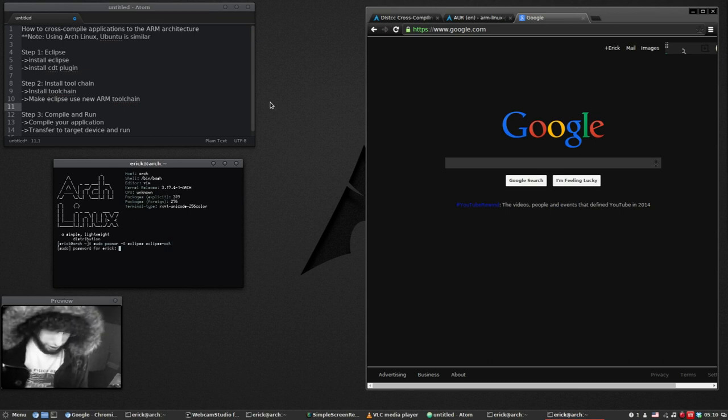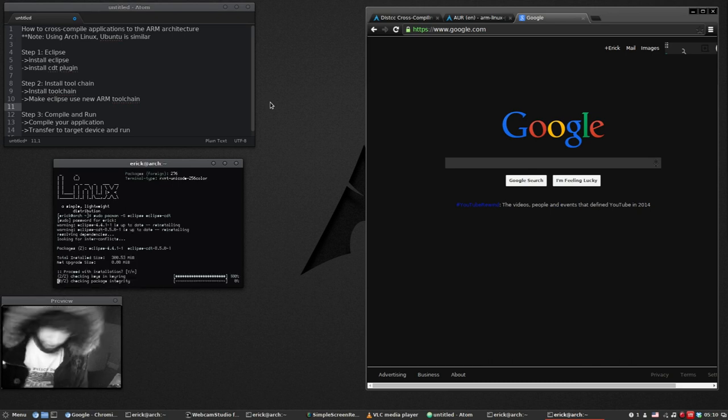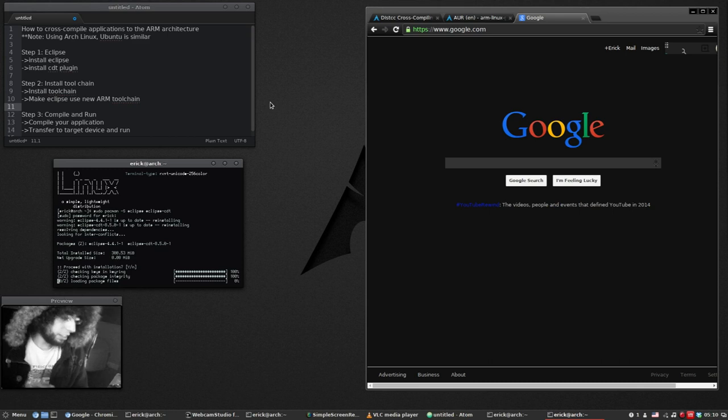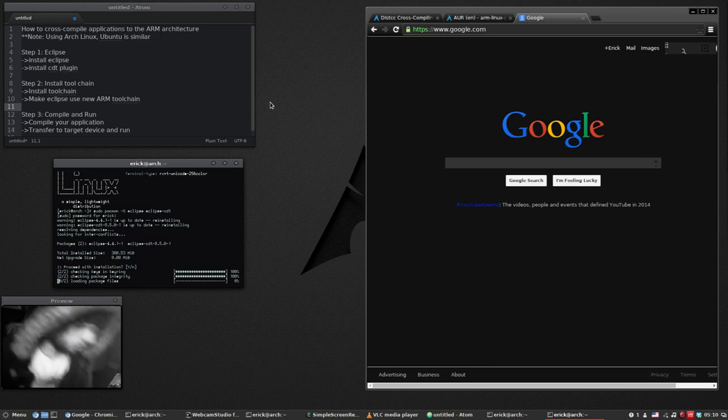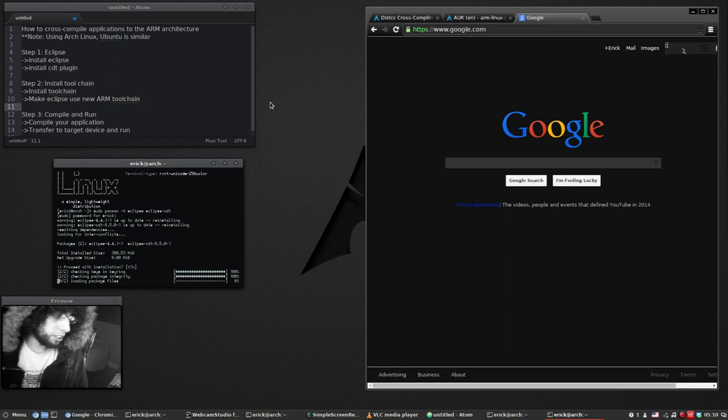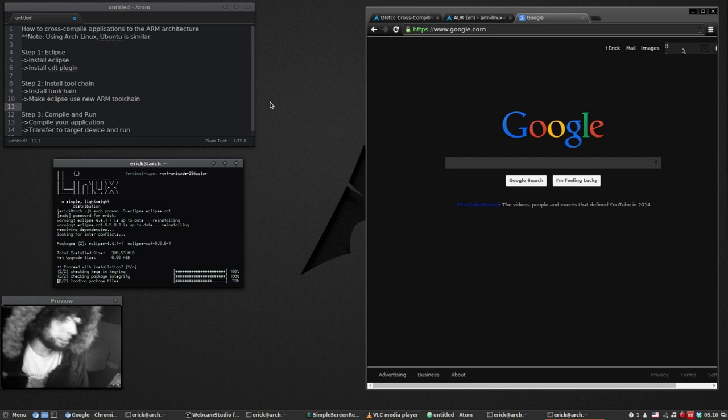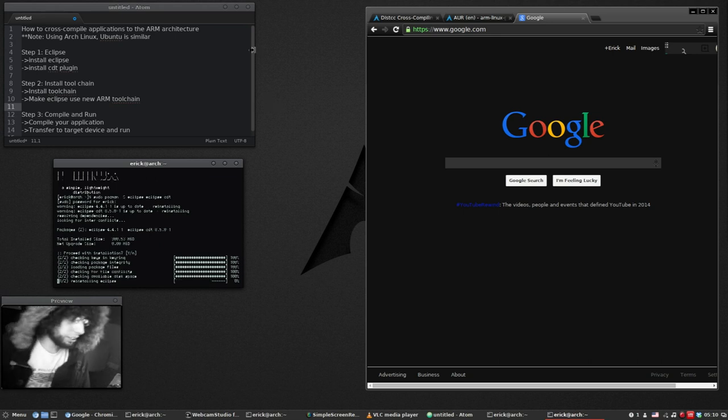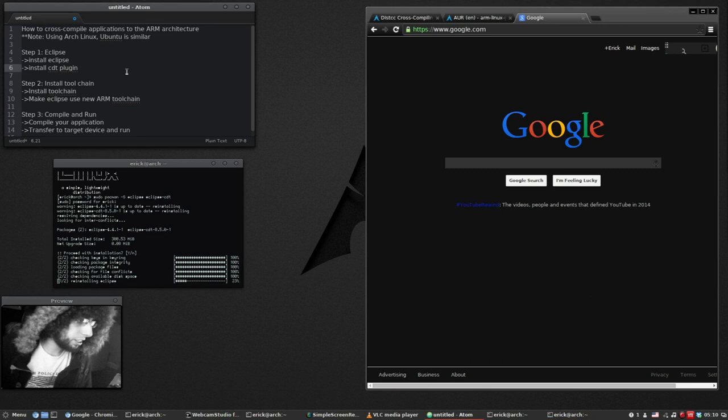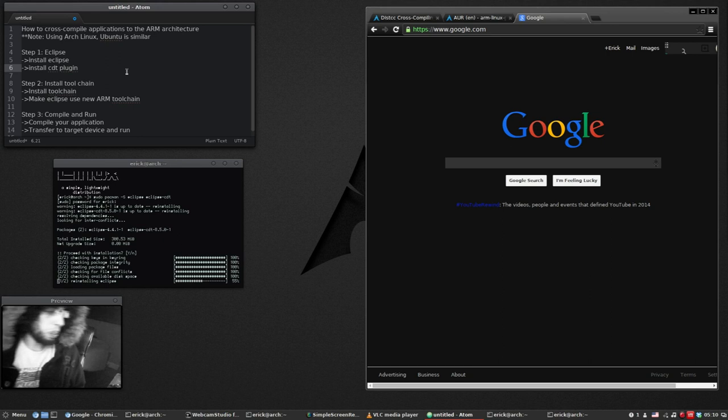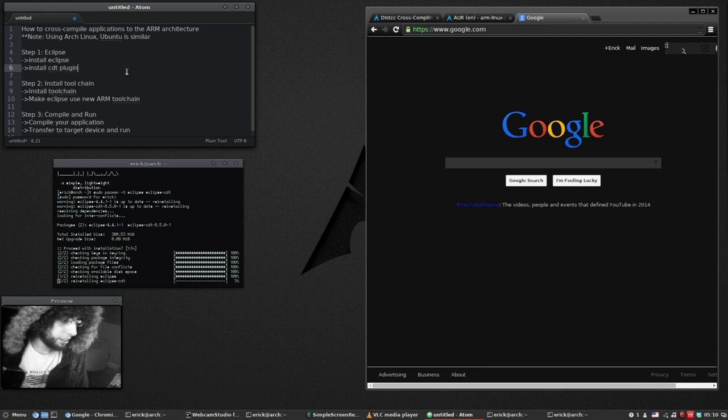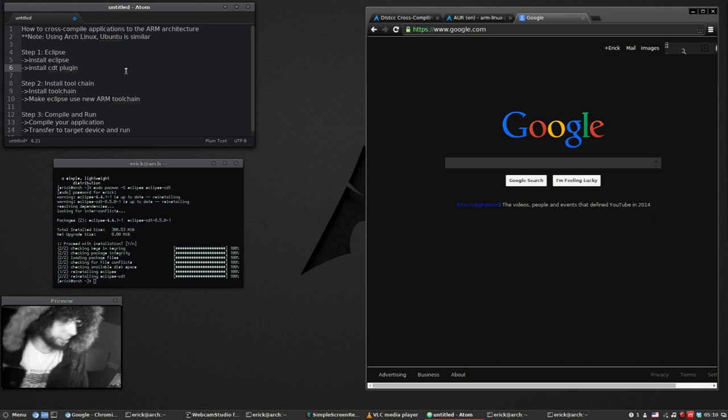So we'll hit enter. I've already installed it but you might as well just hit it. It's pretty fast. So after this is done installing, I will open it and show you how to install the CDT plugin if you didn't install it through here.